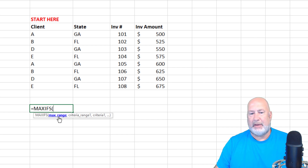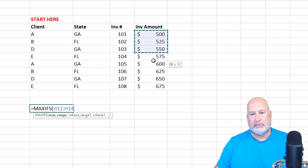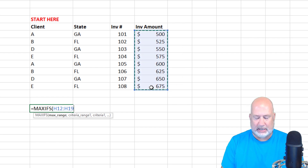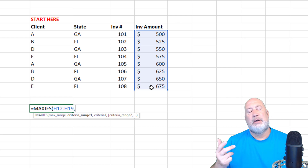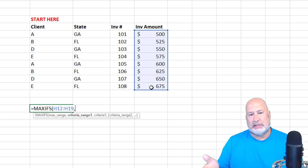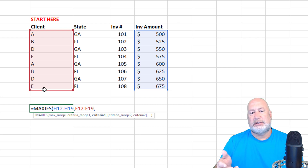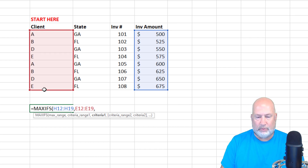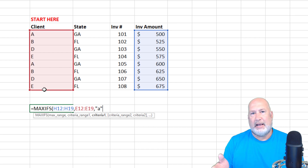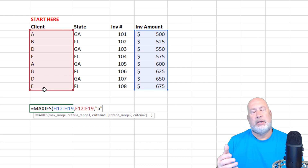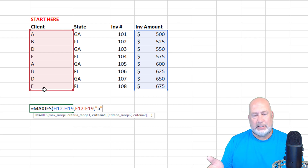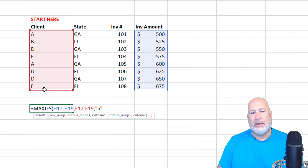It wants to know the maximum range. I'm looking for the highest invoice amount, so I'm going to select H12 to H19, comma. Criteria range one is asking what do you want to know — I want to know for the clients, so I'll select the clients range, comma. Now it says criteria one: what are you looking for? I'm looking for client A, put in double quotes. It is not case sensitive. I'm hoping to get the answer 600, because order 101 was 500 and order 105 was 600.